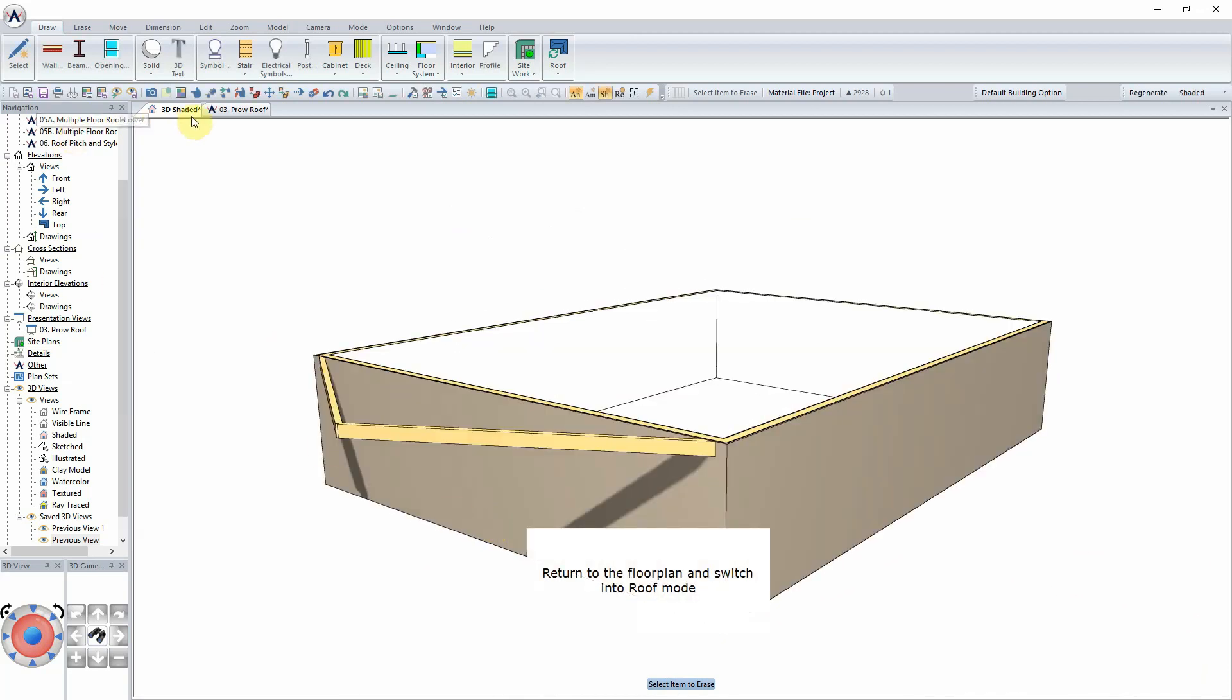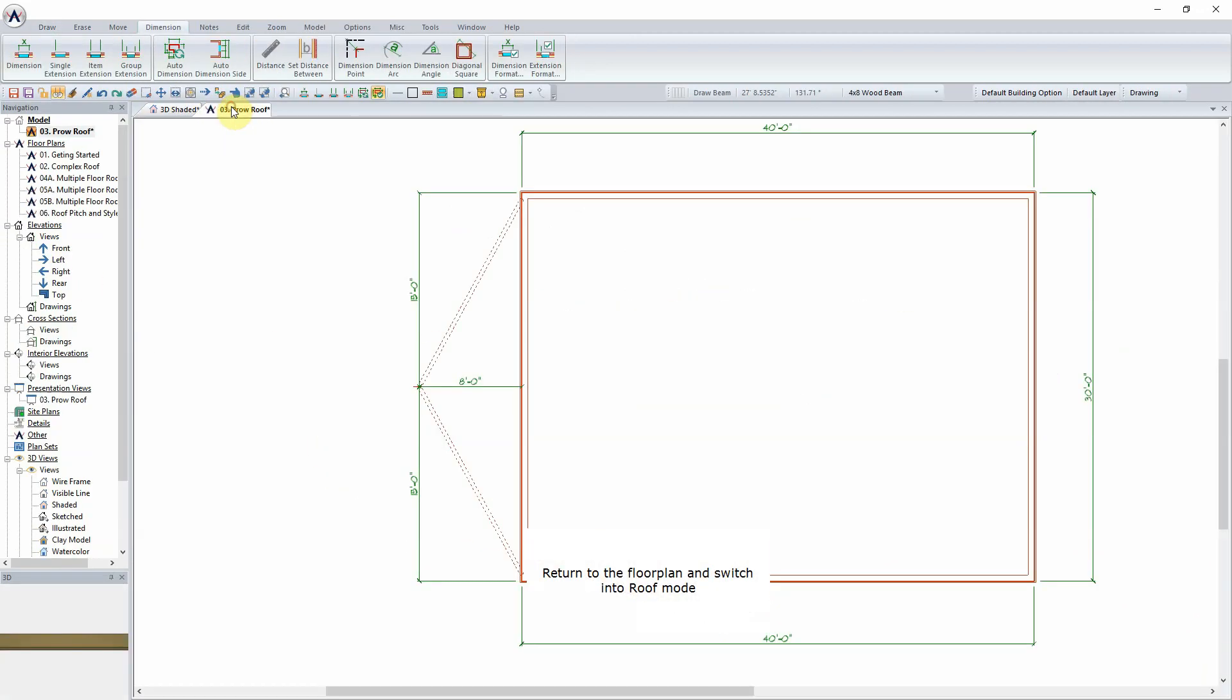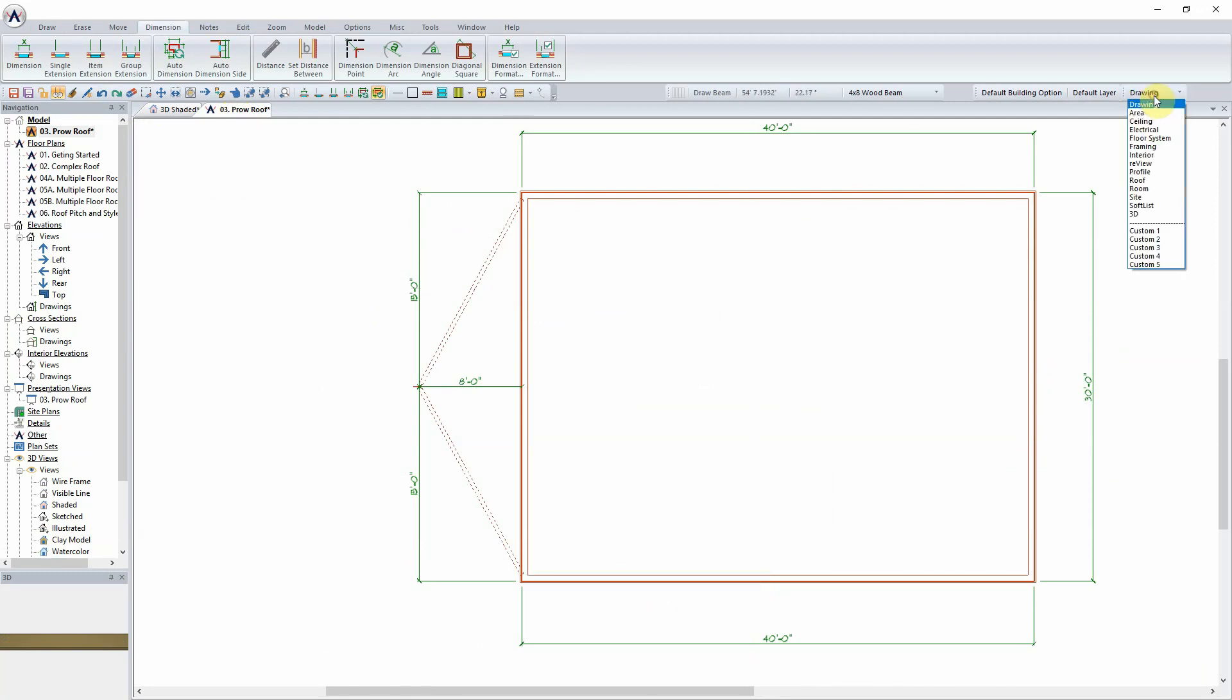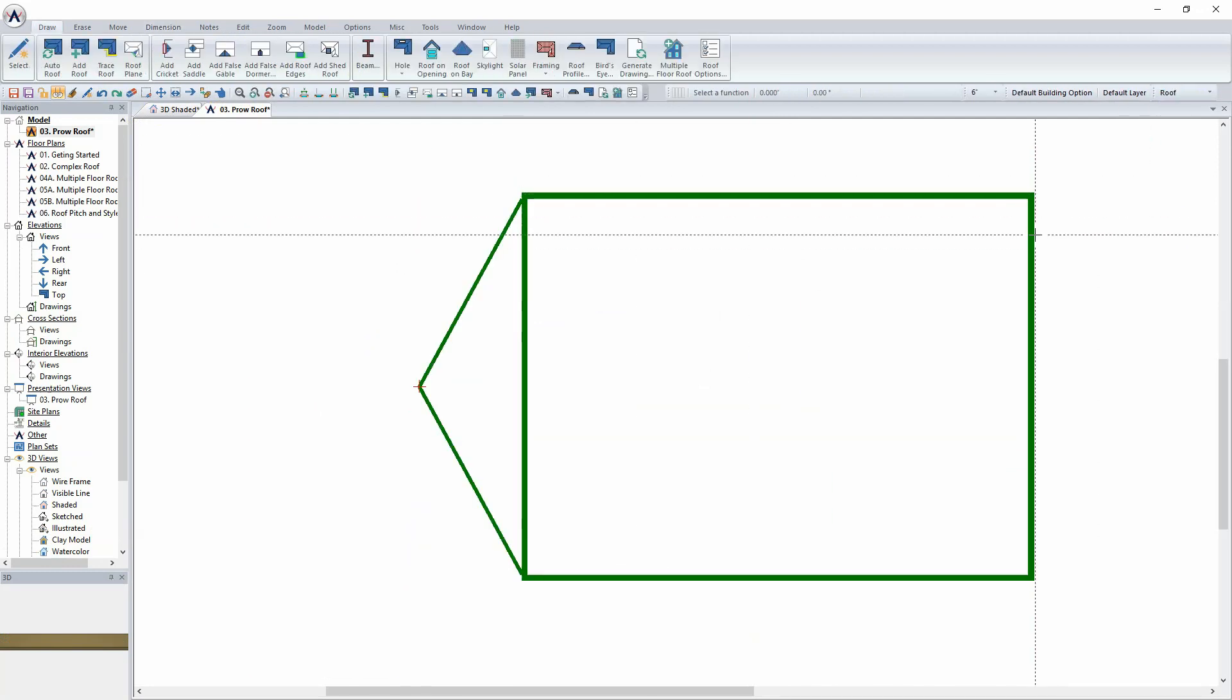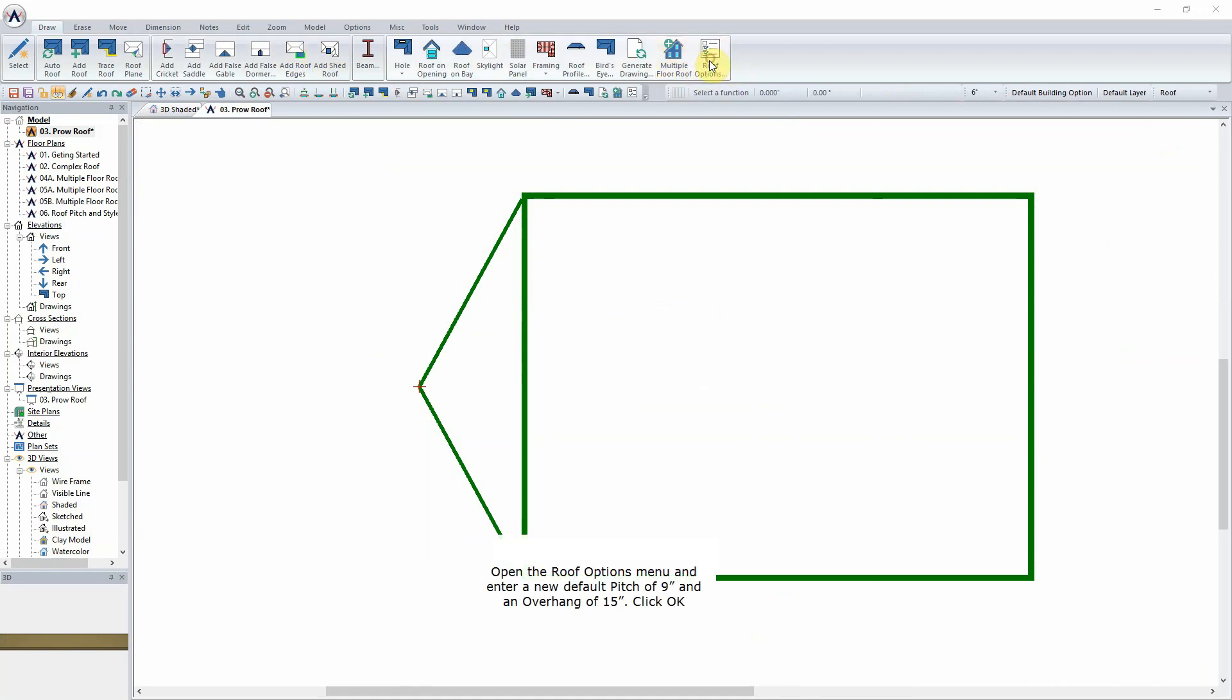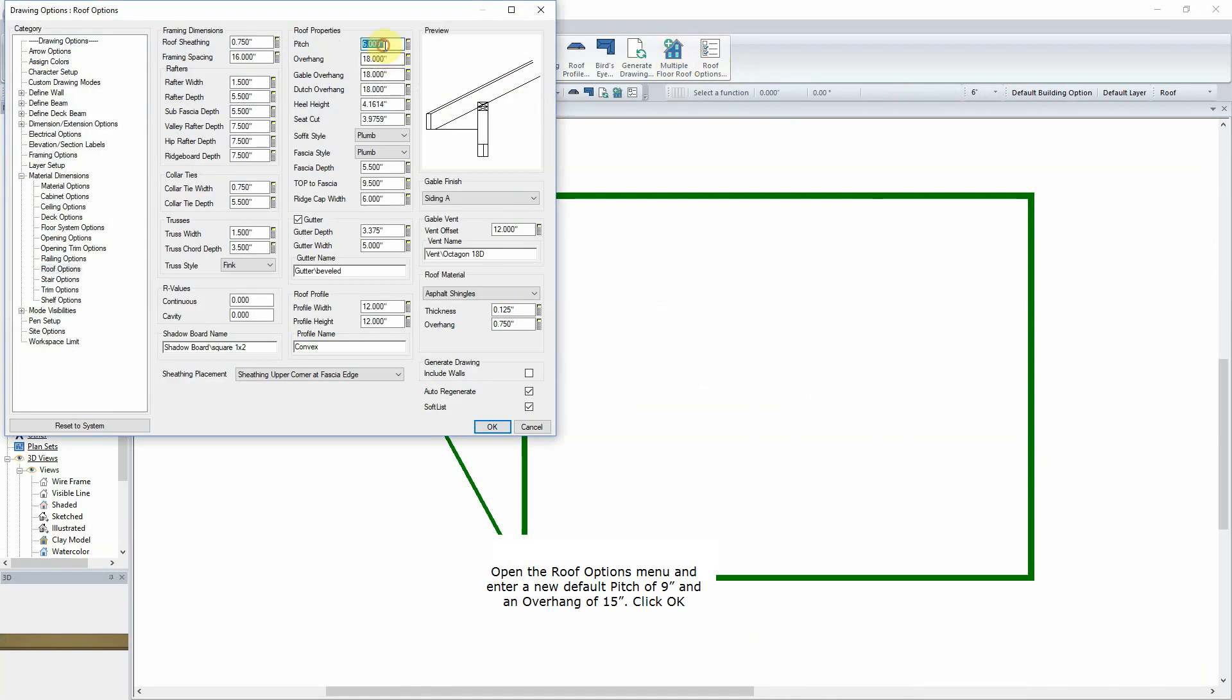Return to the floor plan and switch into Roof mode. Open the Roof Options menu and enter a new default pitch of 9 inches and an overhang of 15 inches. Click OK.